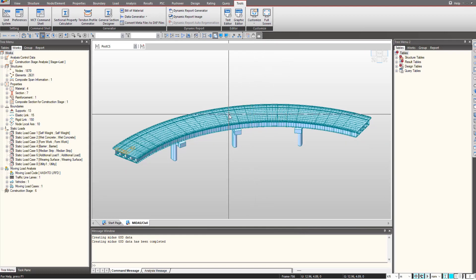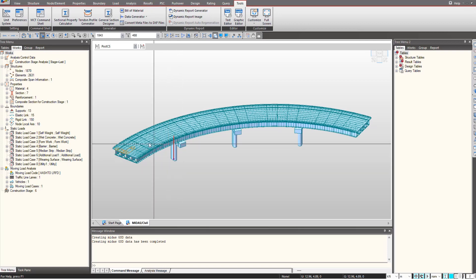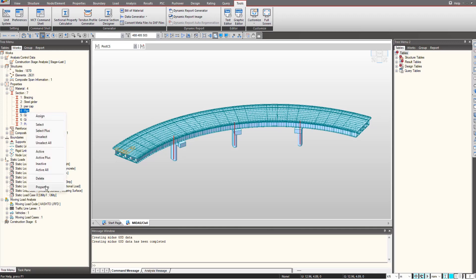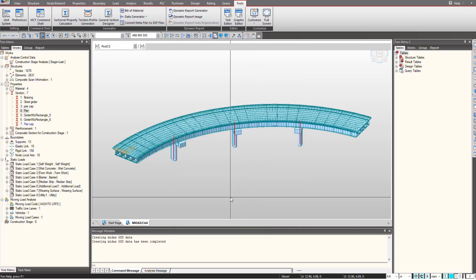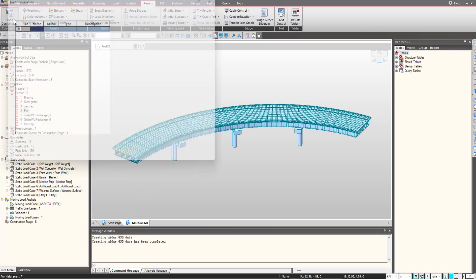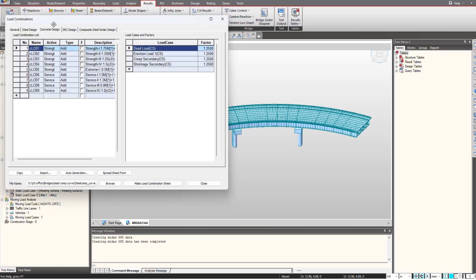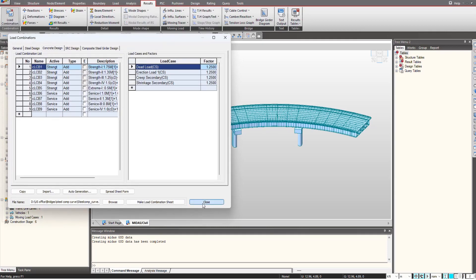Now we will see how to import any section from a Midas file along with the corresponding load combinations. Checking the model — you can see we have the pier section here. This is the solid track section for our pier; it can be any irregular section as well. Now I will also check the load combinations — you can see some load combinations are already created.